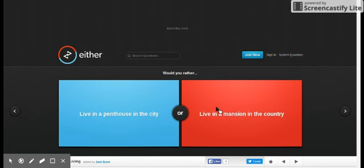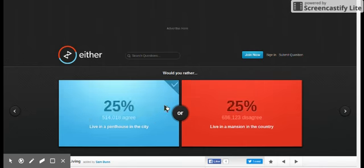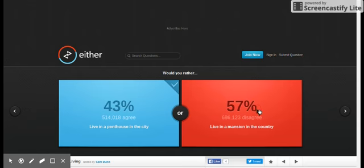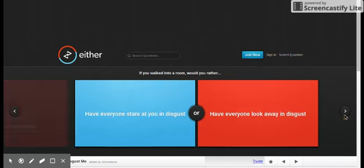Live in a penthouse in the city, live in a mansion in the country? Penthouse in the city, bro. No, I like country though, I like being in the country.